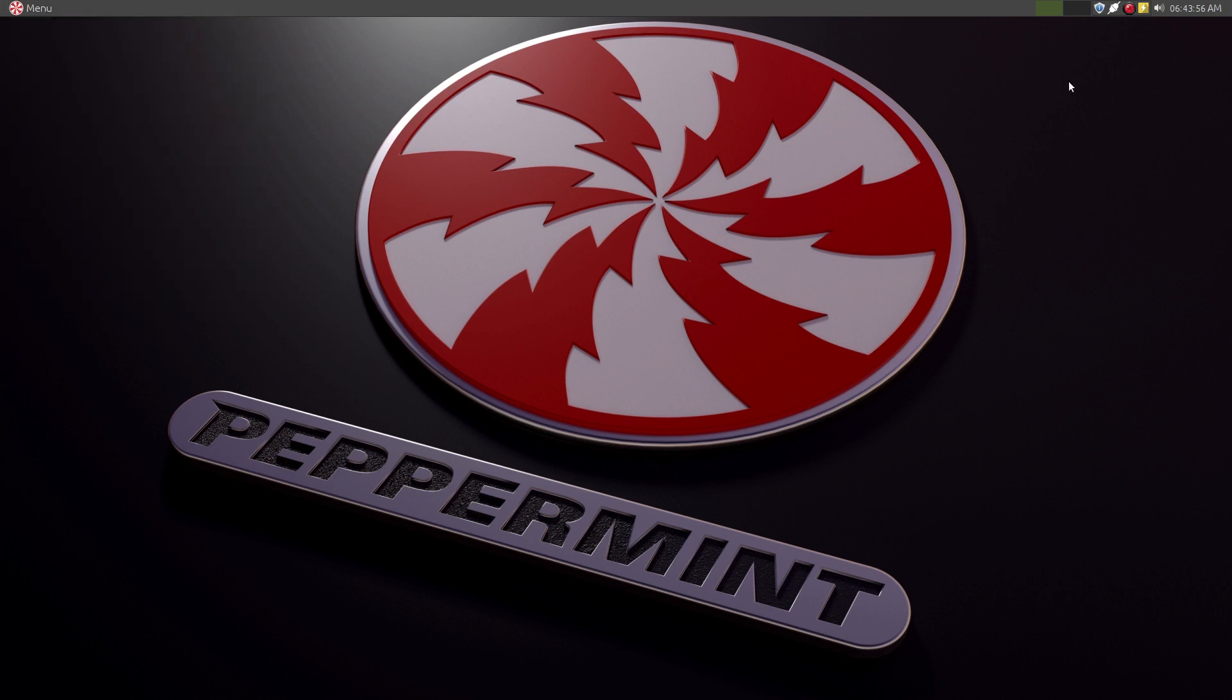So there you go. Peppermint OS version 8. Thank you.